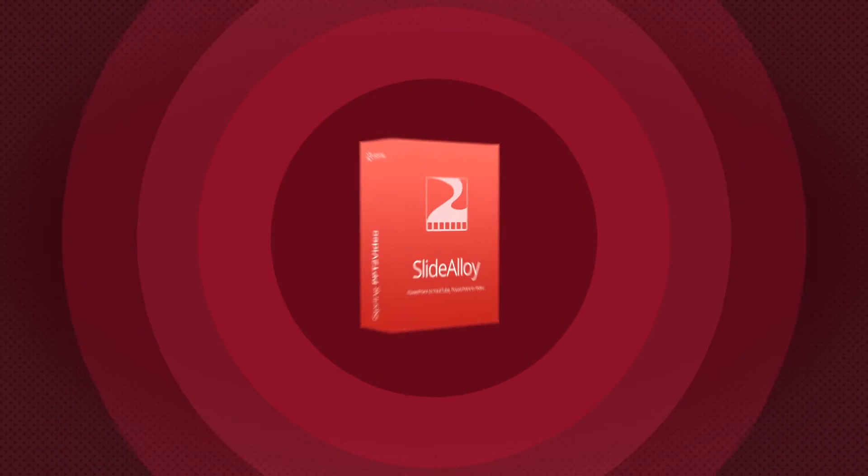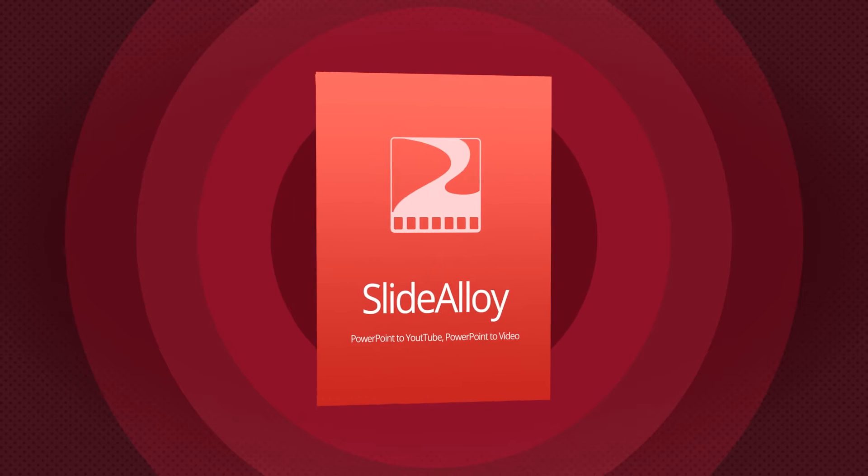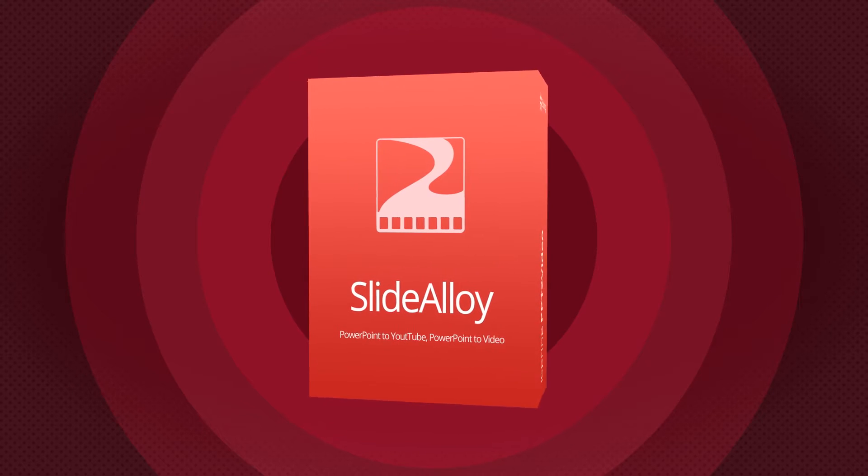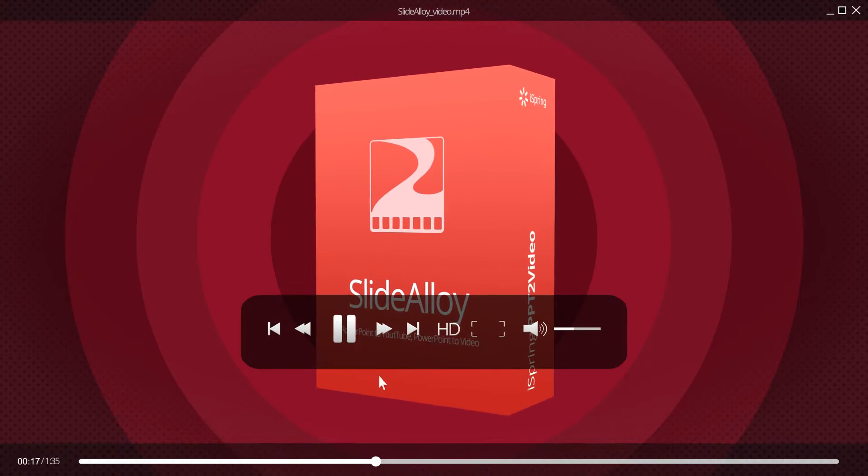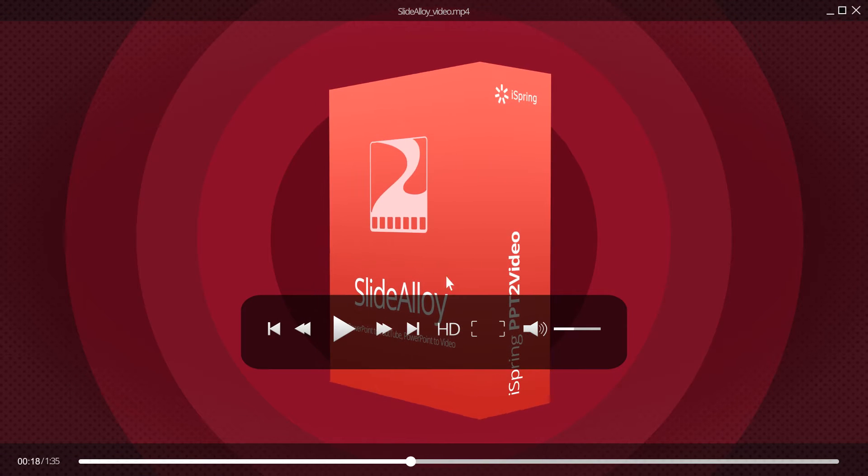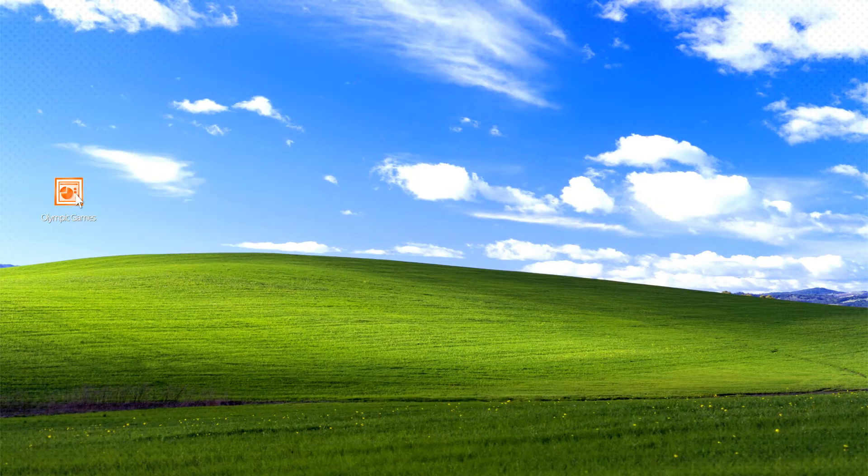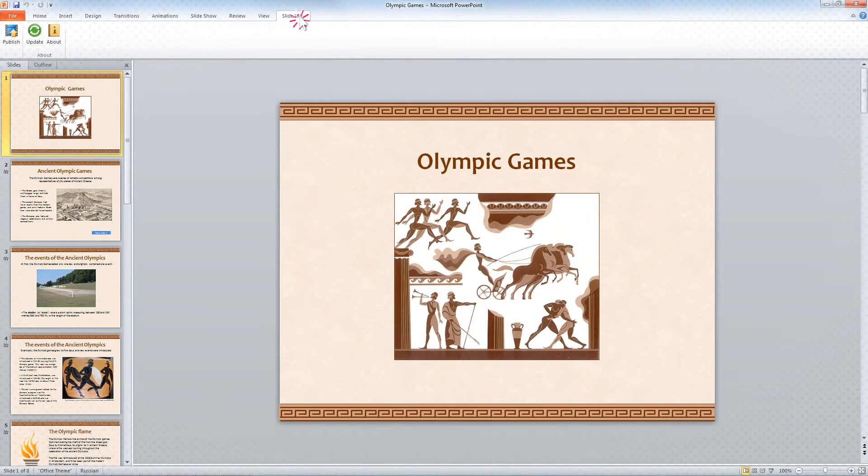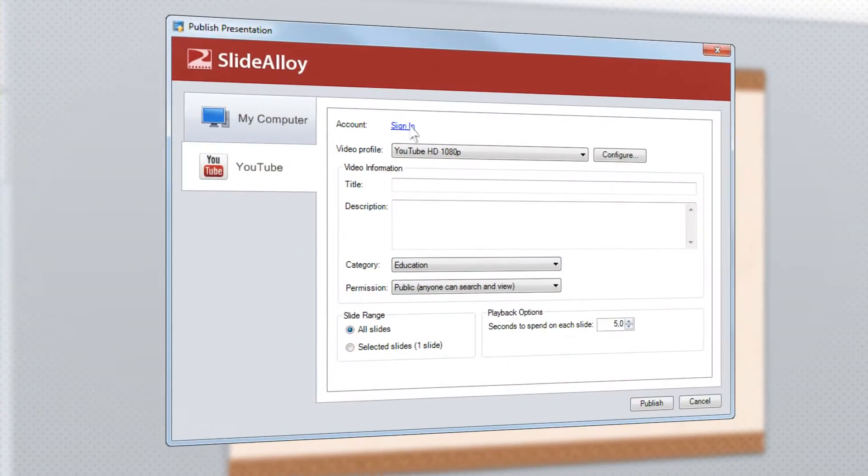Use iSpring Slide Alloy. Open PowerPoint, switch to Slide Alloy, click Publish.